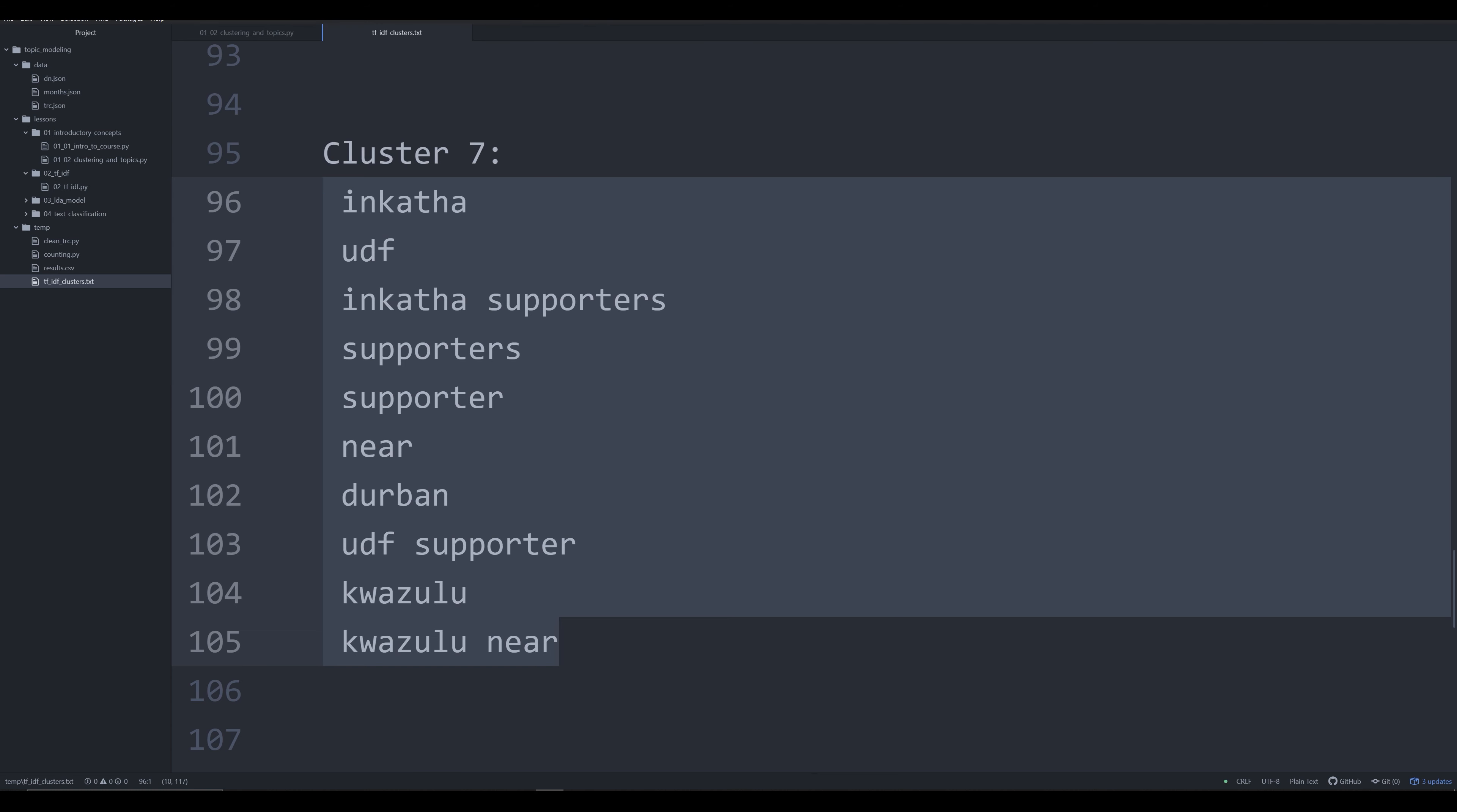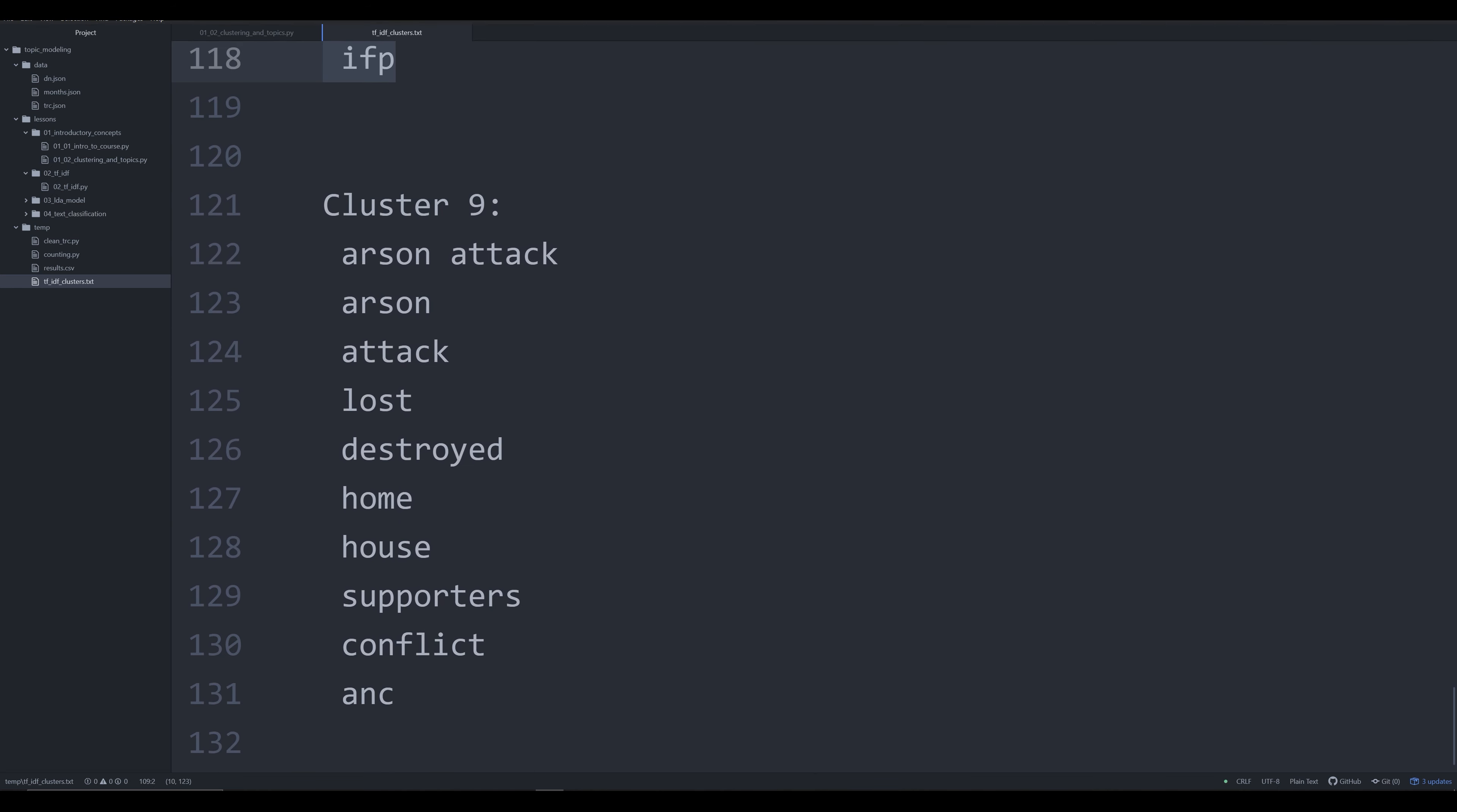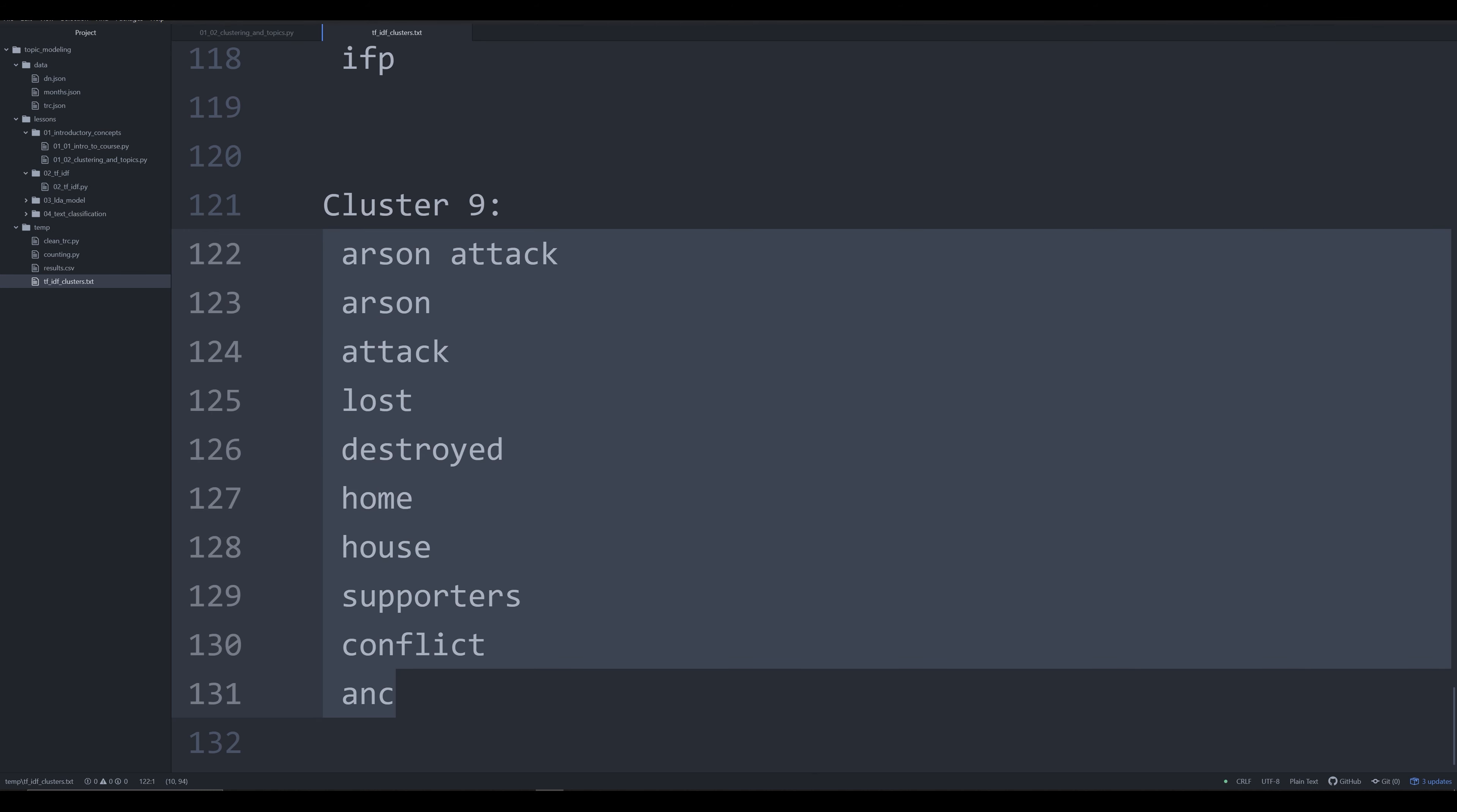Cluster seven, we see another distinct group of individuals, ANC and UDF kind of being involved there. This is dealing a lot with shot, so the individuals here in this cluster are very clearly dealing with some kind of shooting. Cluster nine dealing almost exclusively with arson attacks, arson, lost home, house, so it looks like arson attacks on specific houses. This is a good way to kind of just get a sense of your data very quickly. I always like to start off with 10 clusters, then I'll go down to five, go up to 20, and start just experimenting with different cluster sizes.